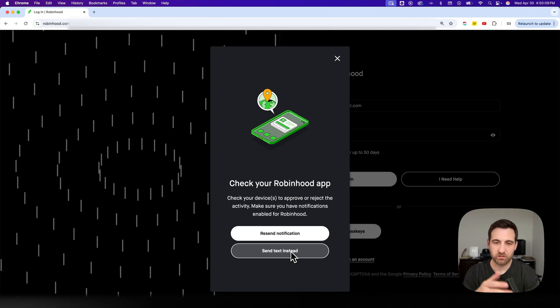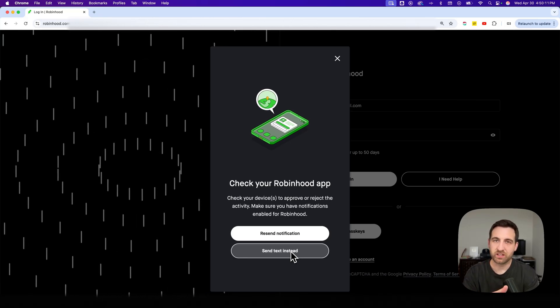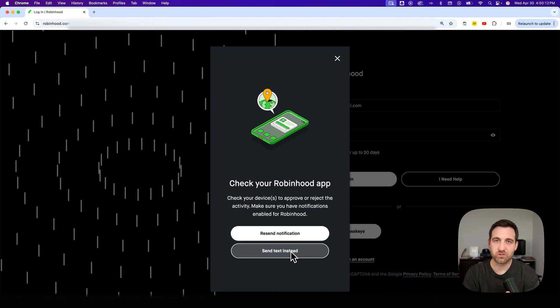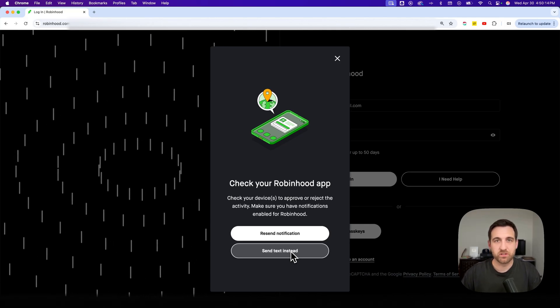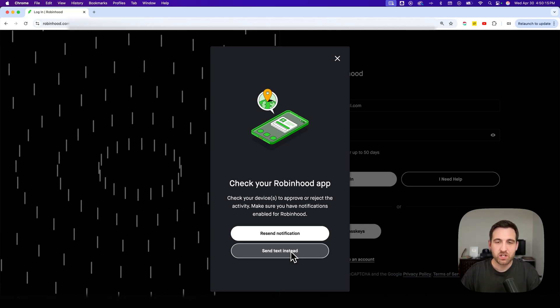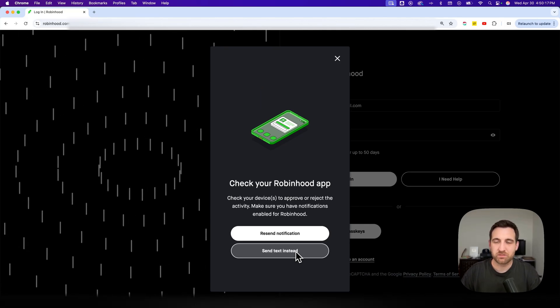This is basically your two factor identification to make sure that it's you logging into your Robinhood account. So in this case, I'm going to click send text message.